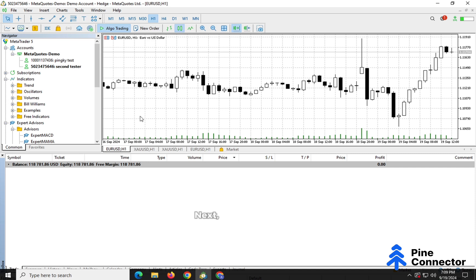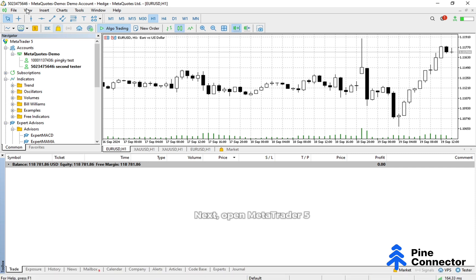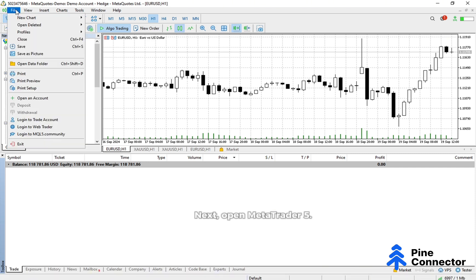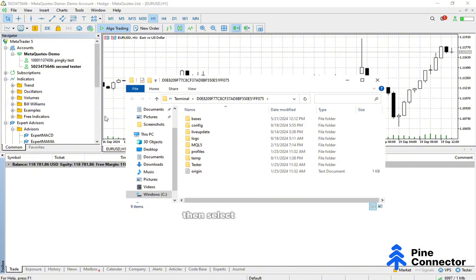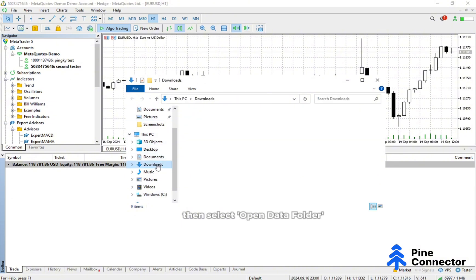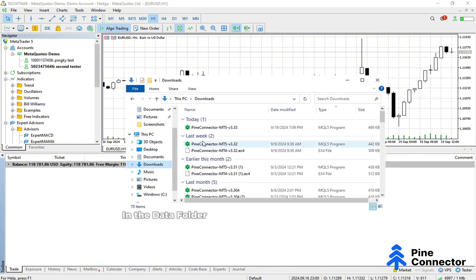Next, open MetaTrader 5. At the top left corner, click File, then select Open Data Folder. In the Data Folder window, find and click on the EA file.